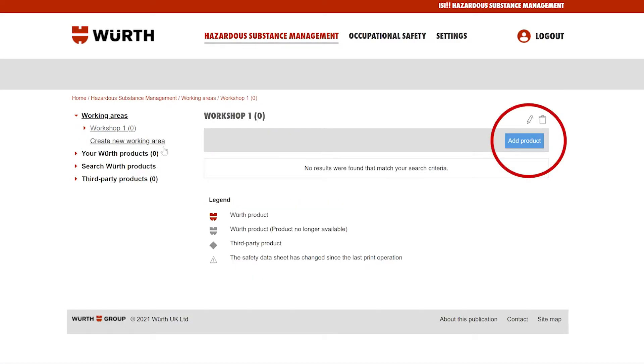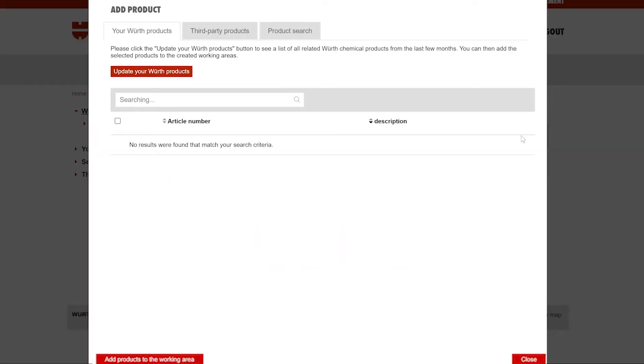To add products, click add products. If you have ordered with us before, chemical products from your previous orders will appear here, making it even easier for you to add products to your working area.